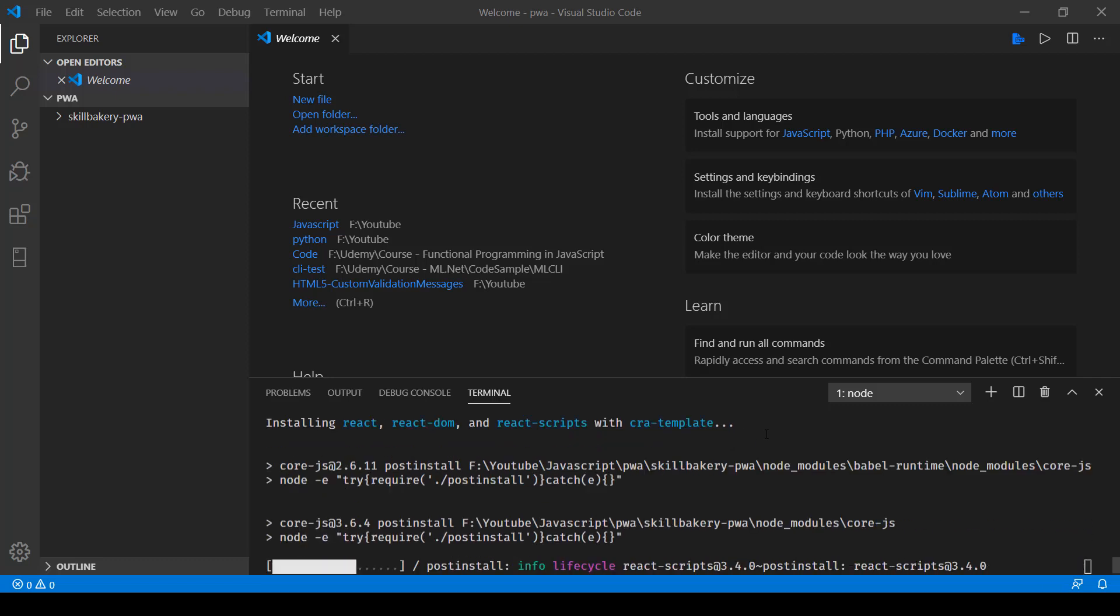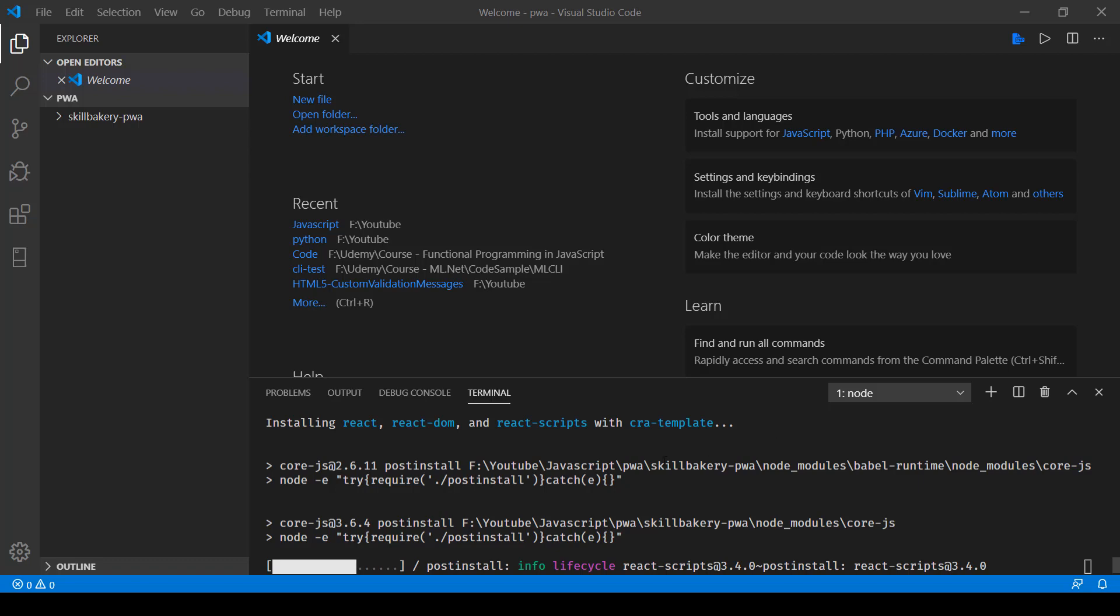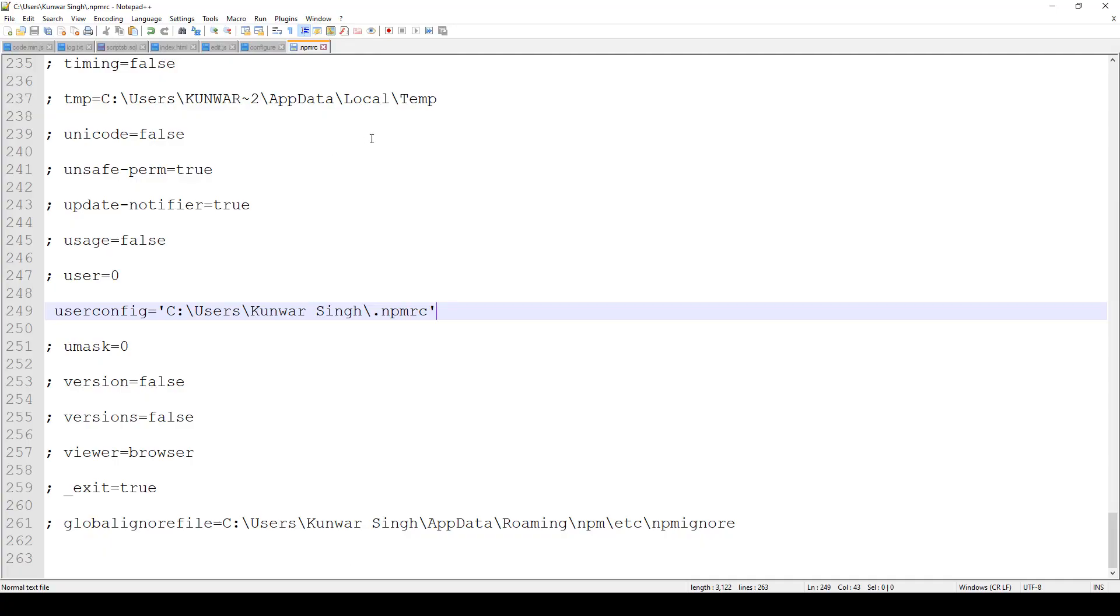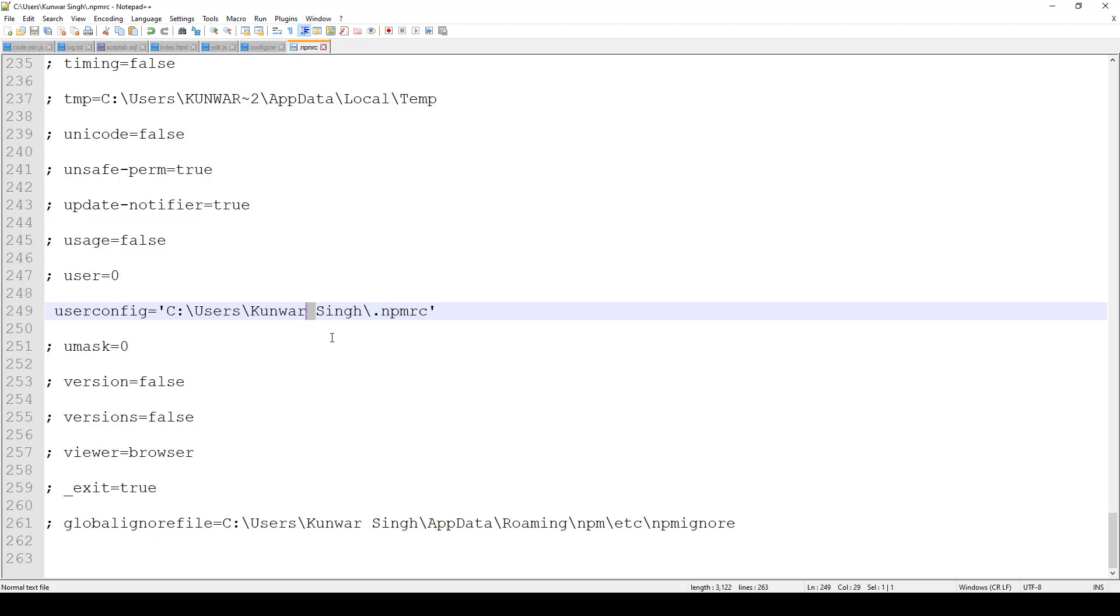This will actually open up a file called .npmrc, and there you need to update this key-value pair user config inside single quotes. In my case it was having a space in between and I had to enclose it in single quotes.